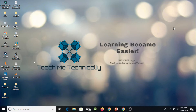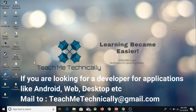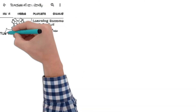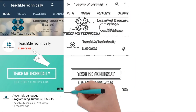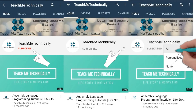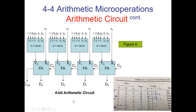Hello friends, welcome to channel Teach Me Technically. In this playlist we are going to study computer architecture and the processor. In this slide, we are going to study a 4-bit arithmetic circuit, and this circuit contains four full adders and four 4×1 MUXes.